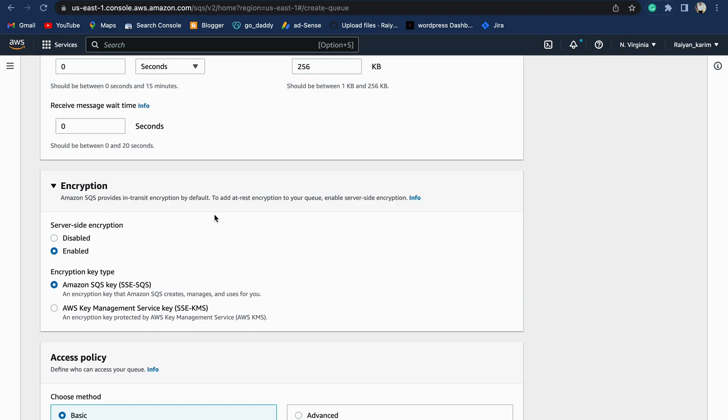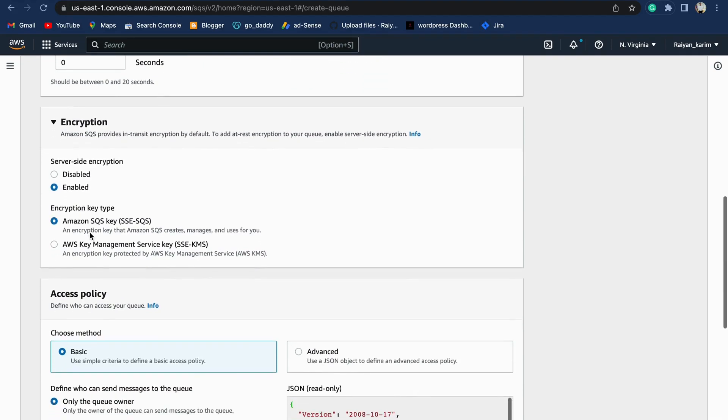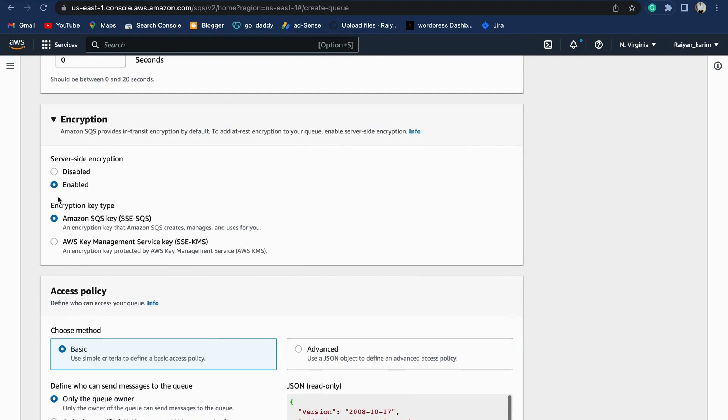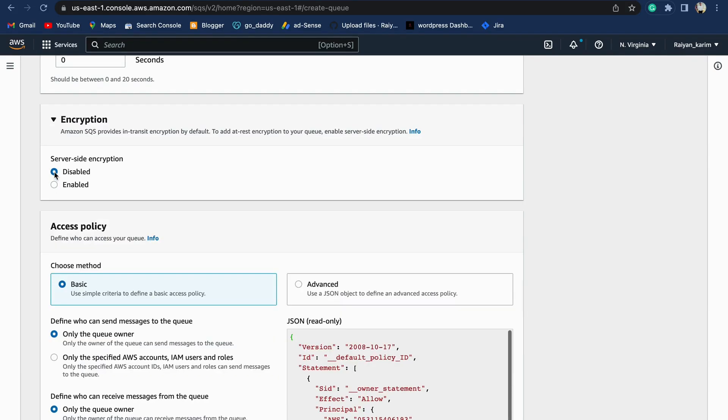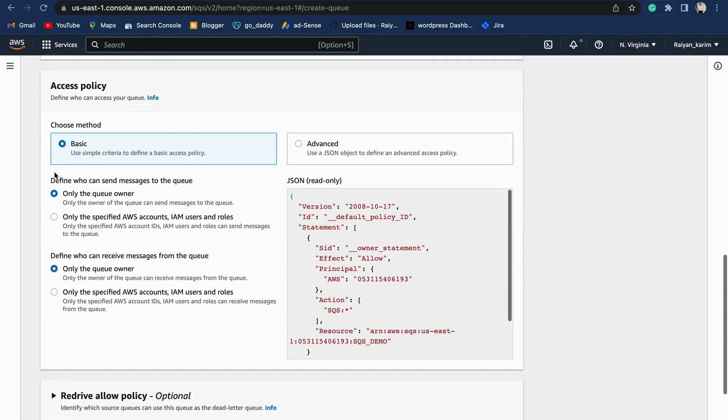Coming to encryption: encryption is to safeguard your message from the server side. You can see it's server-side encryption. You can enable or disable it. If your messages are of high priority or something of personal use or security concern, you can enable the encryption, but we're disabling the encryption as of now. Again, we have a basic access policy here.